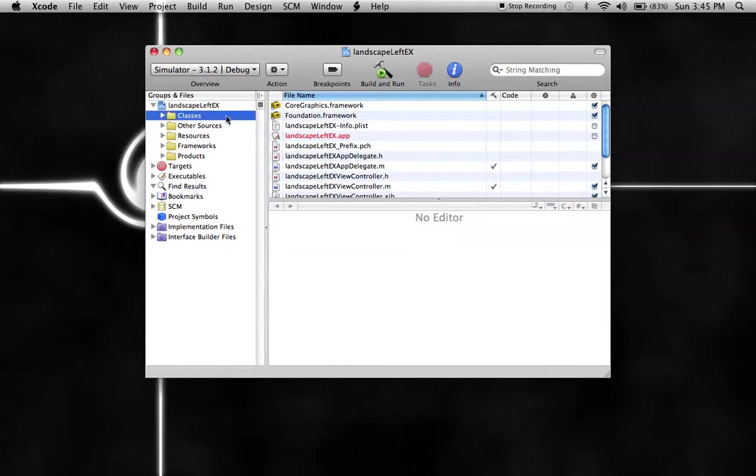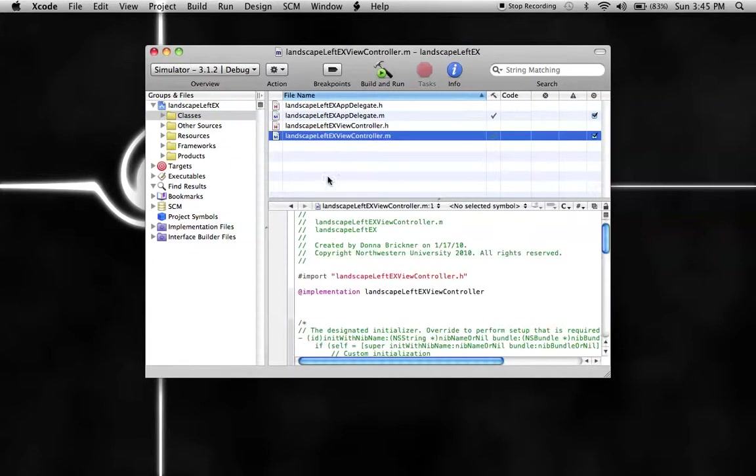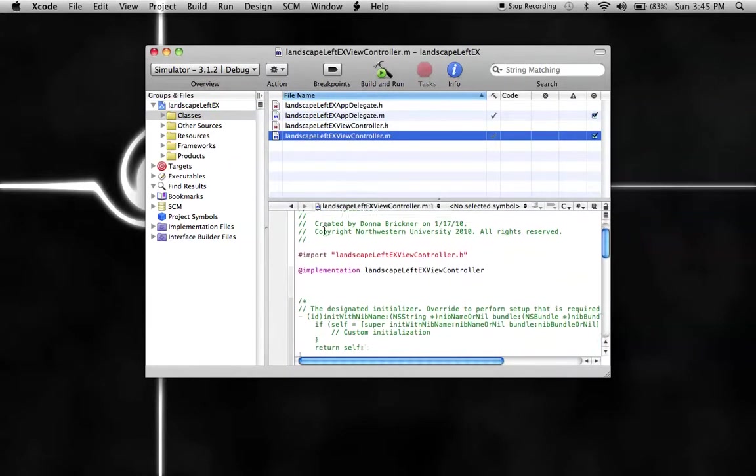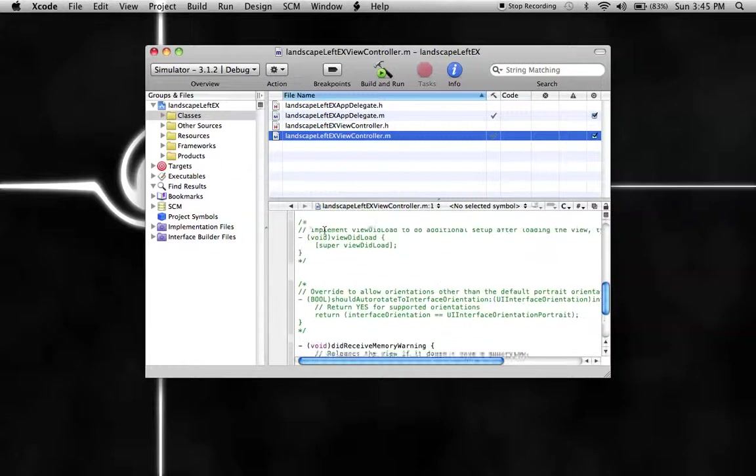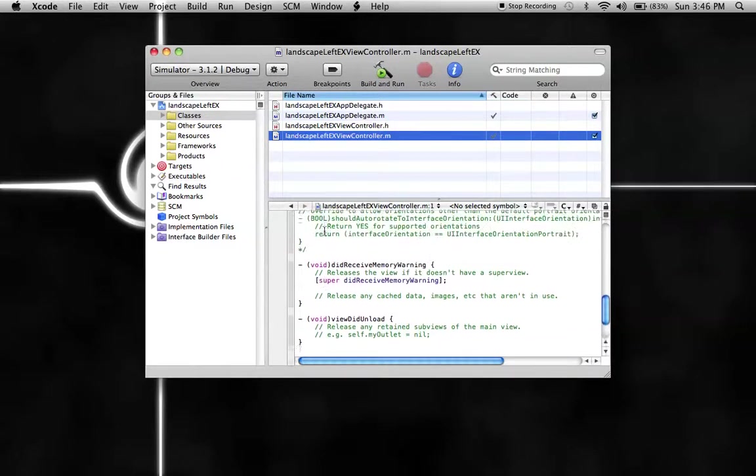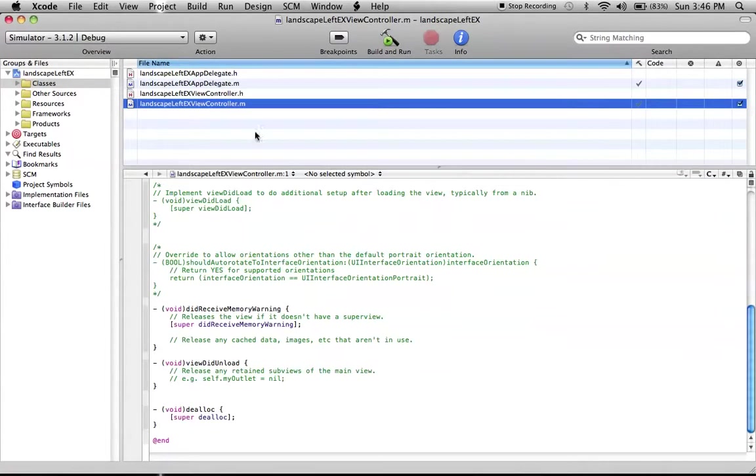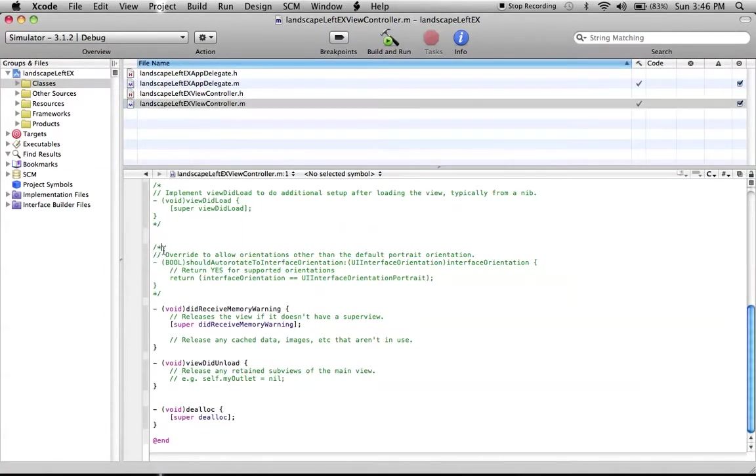And it's really simple. All you have to do is go into your classes and your viewcontroller.m, then scroll down to here where it says this. I'm going to make Xcode bigger because it's kind of hard to see. I'm going to uncomment this.